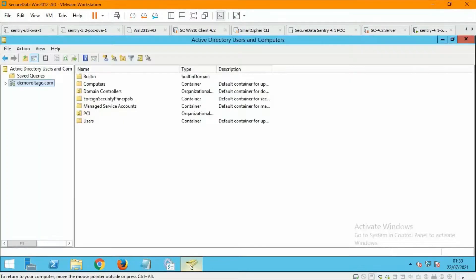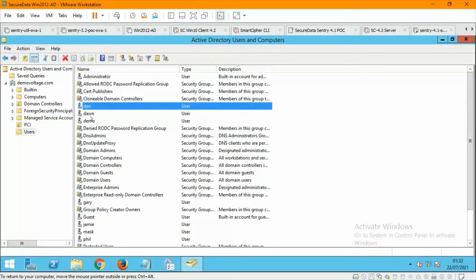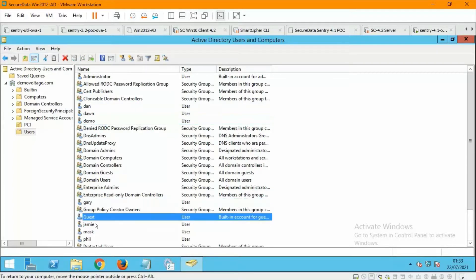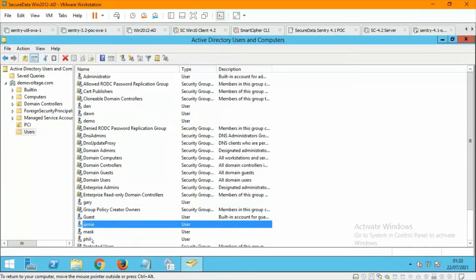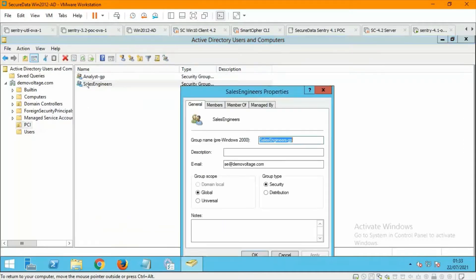Hello, my name is Daniel Clift, one of the sales engineers here at Voltage CyberRes. In this quick video I'm going to show you a demonstration of our Secure Data Sentry product protecting data in Salesforce, using proxy authentication and Active Directory to further control access to sensitive data.